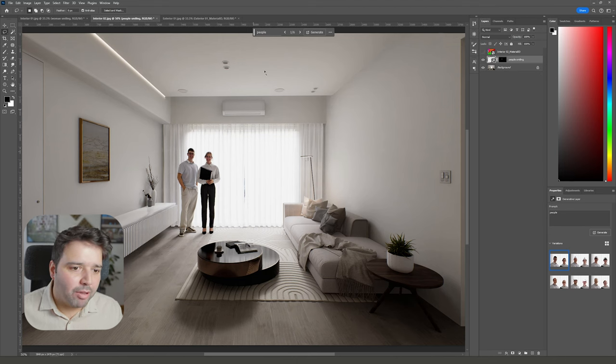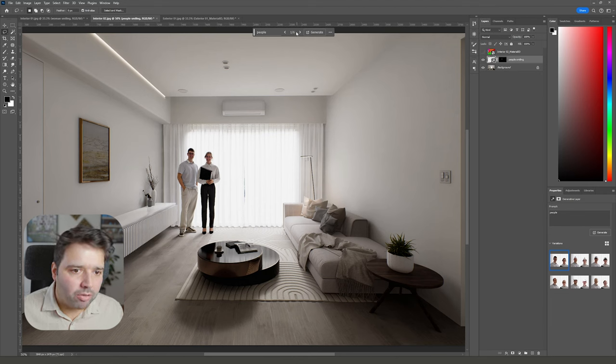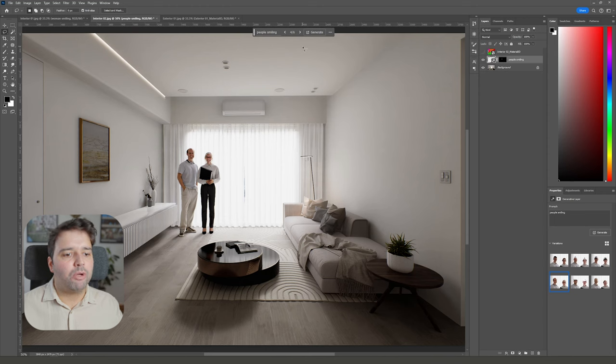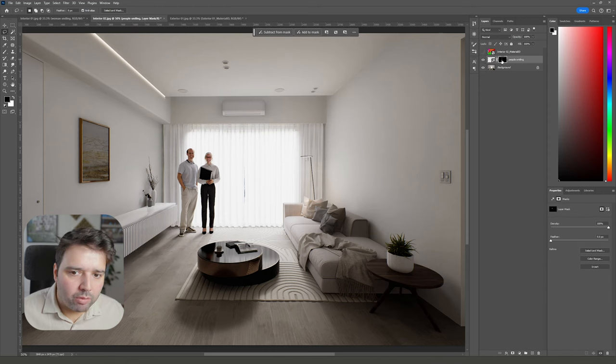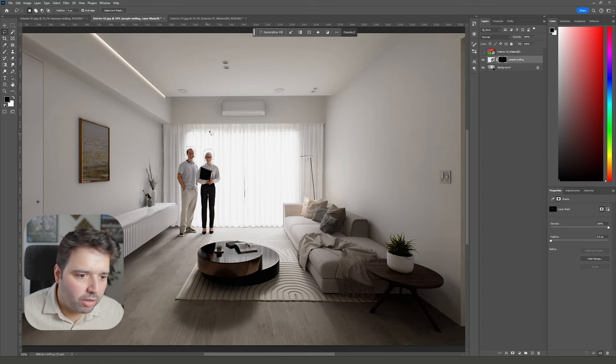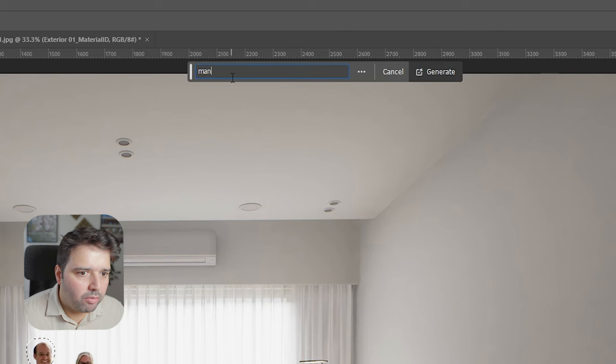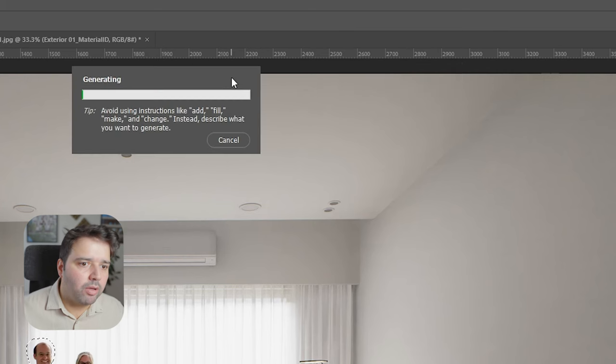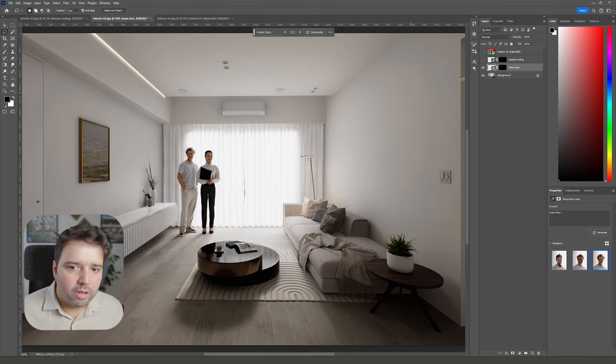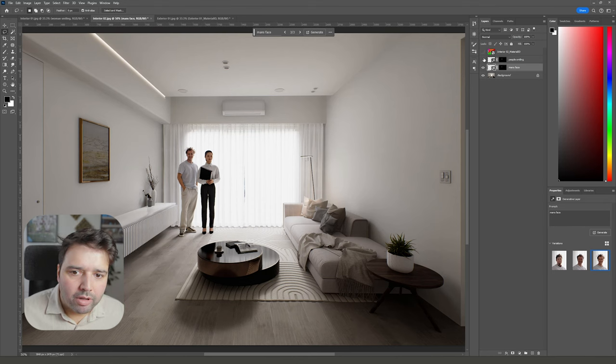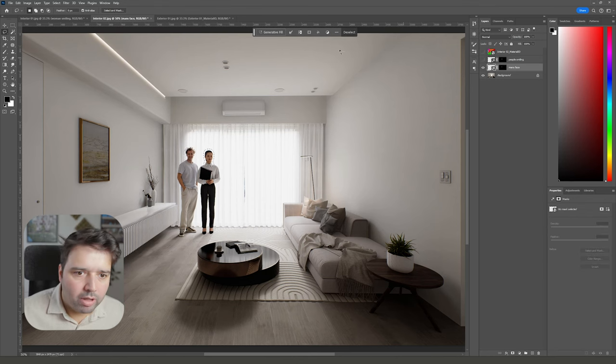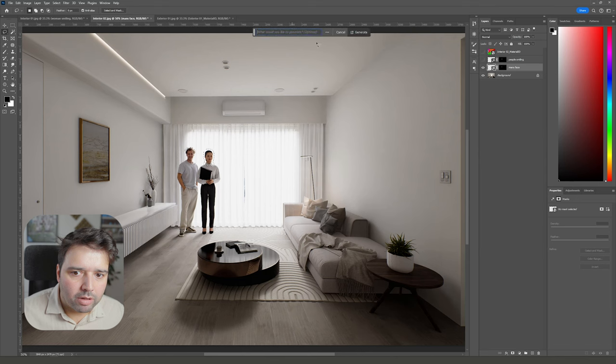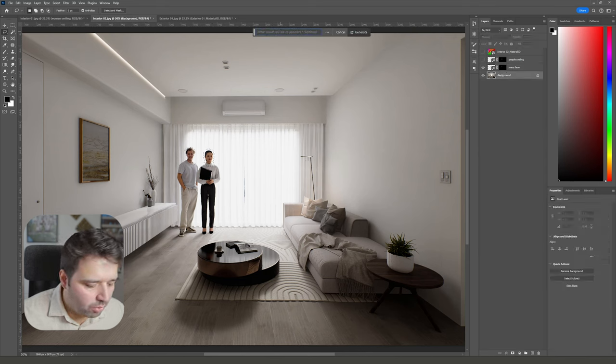Let me just put the one that I think is best. Instead of selecting both, we can try just to select one first. For this one we can say 'man's face'. I actually like this one. Let's now select the woman and say 'woman's face'.